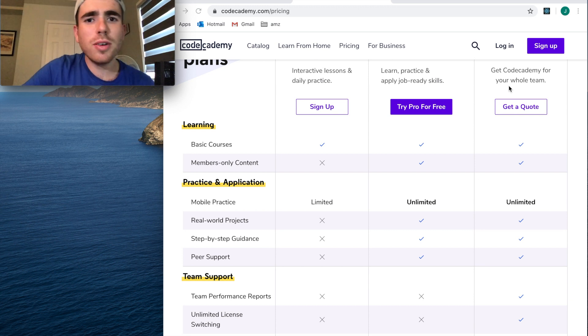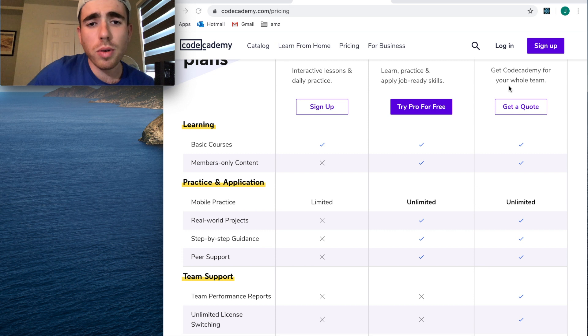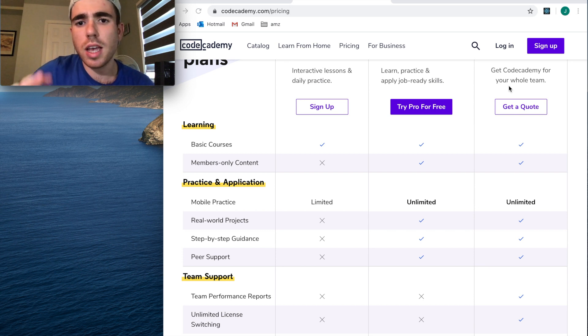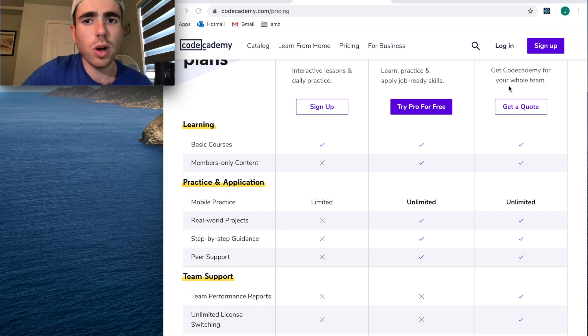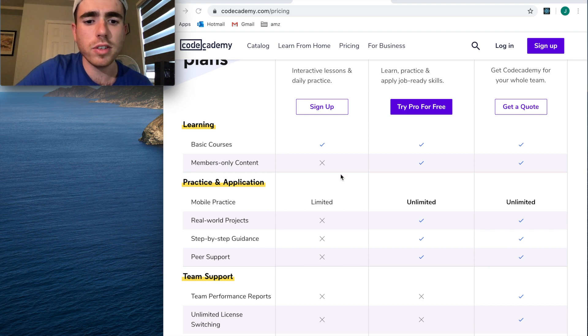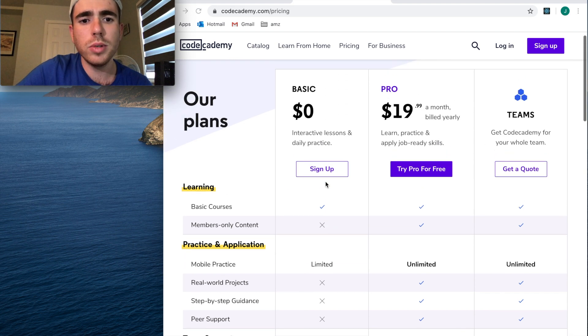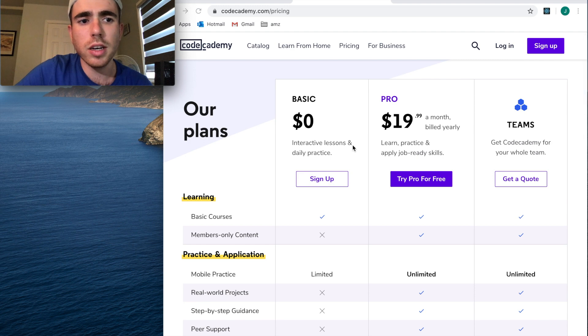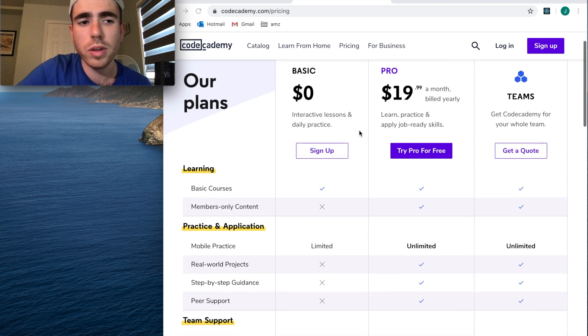Hey guys, welcome back to another video. John here again, and today what we're going to be doing is going through Codecademy. This is an online service, a website where we can learn how to code. They offer courses and projects, and it really looks like a good idea. I'm going to review it and tell you whether it's worth it or not, or whether it's complete bullshit.